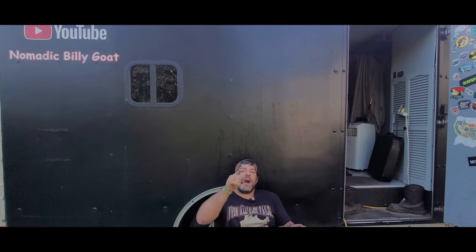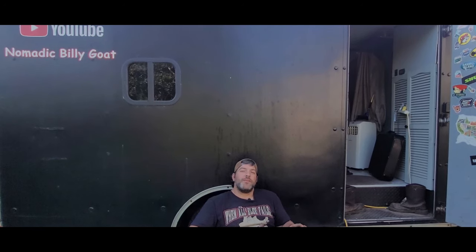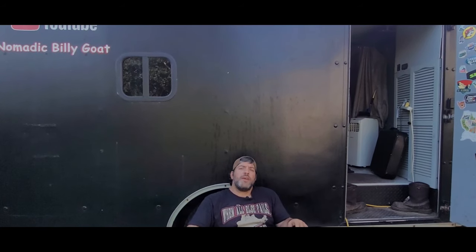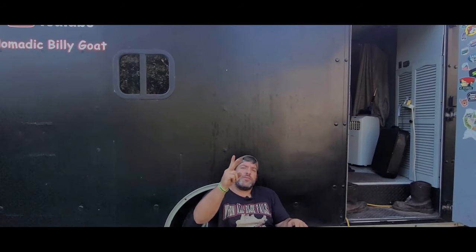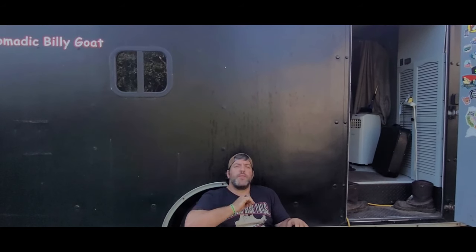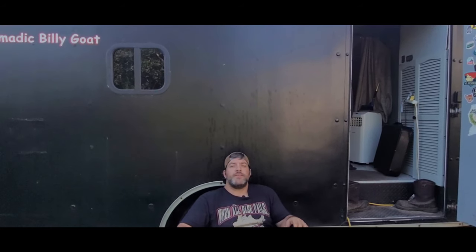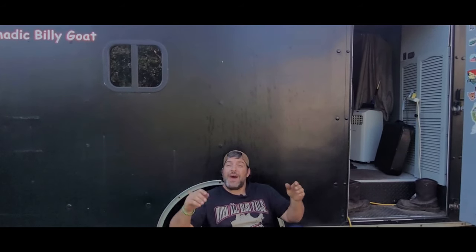Hello I'm Nomadic Billy Go. Welcome back to the channel and to part two of the Rebuild the Box series: foam cabinets.